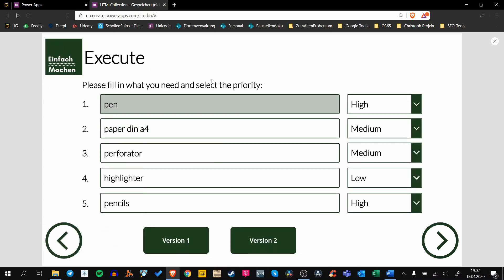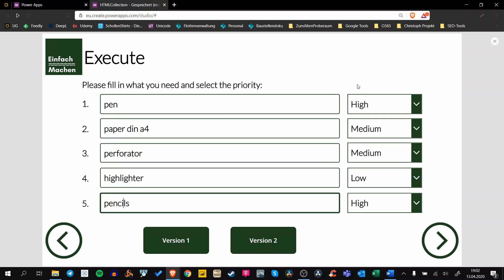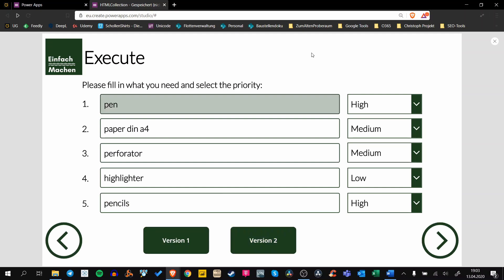So let's have a look at our dummy app. We have five different materials: pens, paper, perforators, highlighters, and pencils. All these materials have a specific priority, and to get this stuff in our HTML text we have two versions.